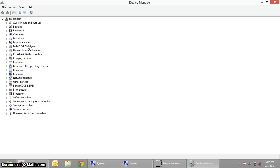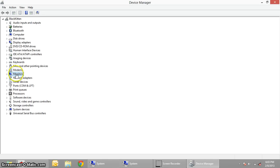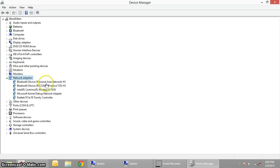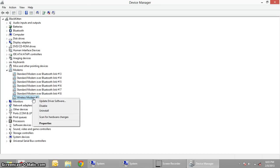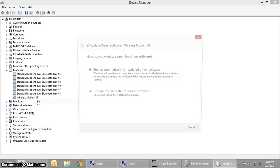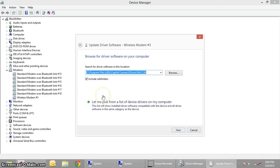In Device Manager, you'll see Network Adapters. There might be more than one instance of this wireless modem. You need to right-click on it and click on Update Driver Software. Click on Browse, that is from the local computer.